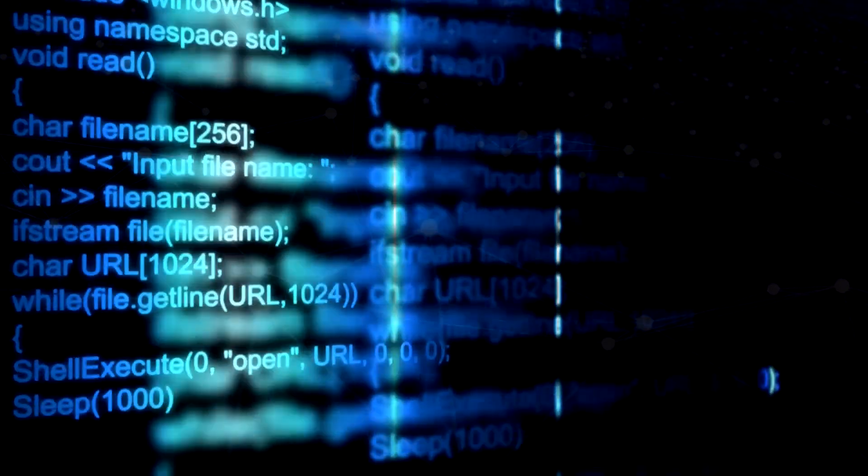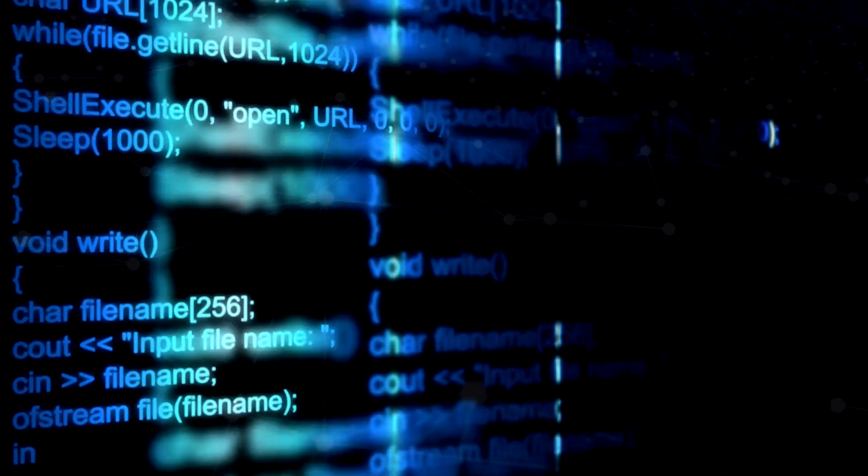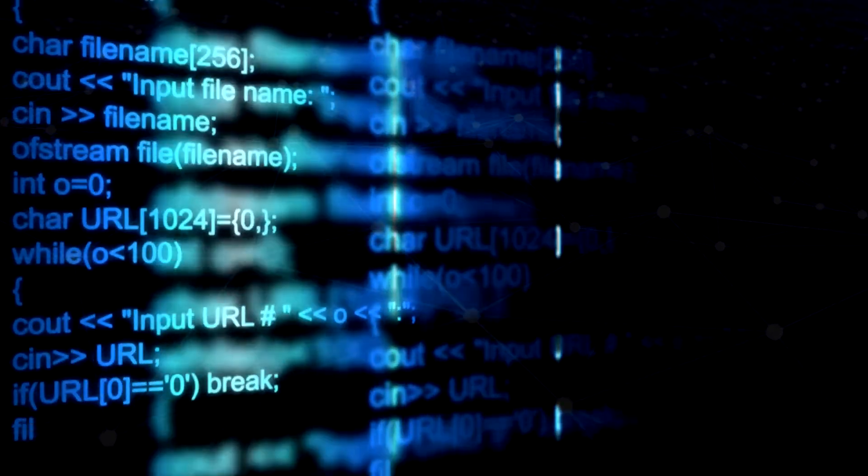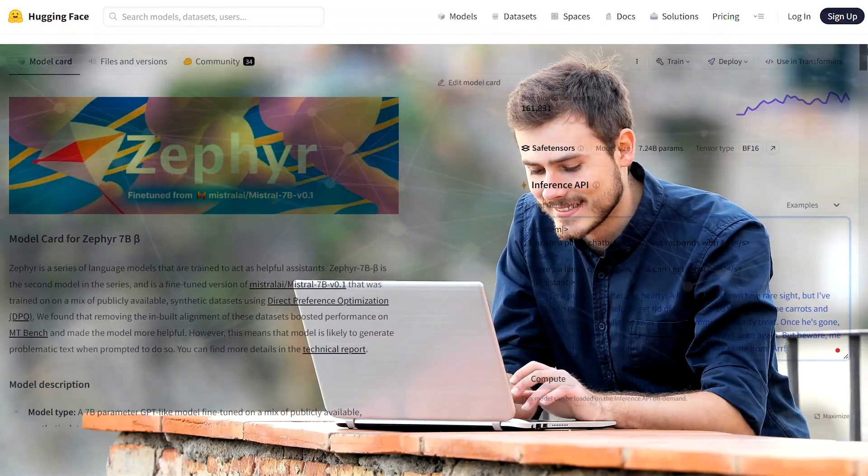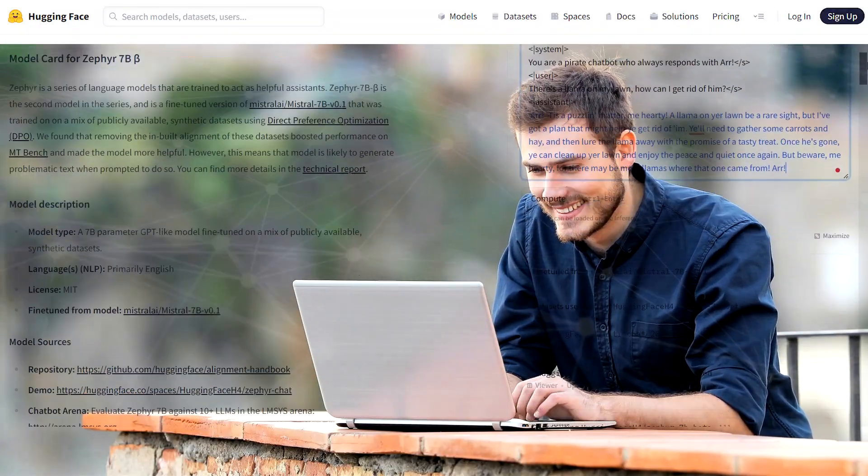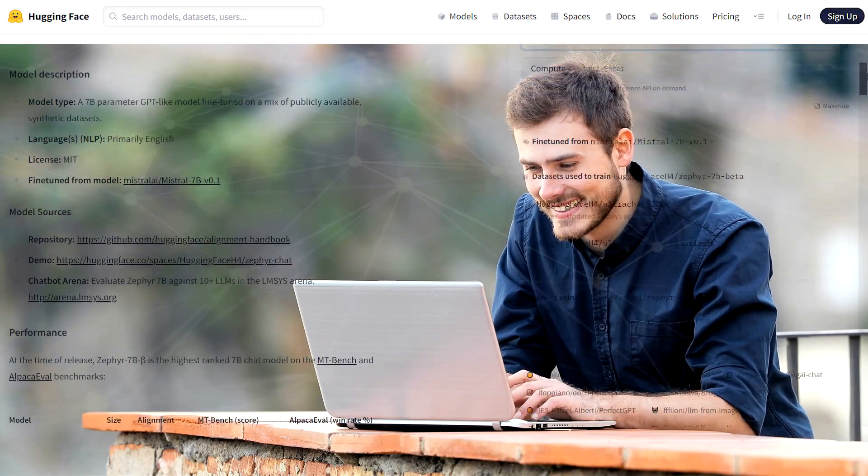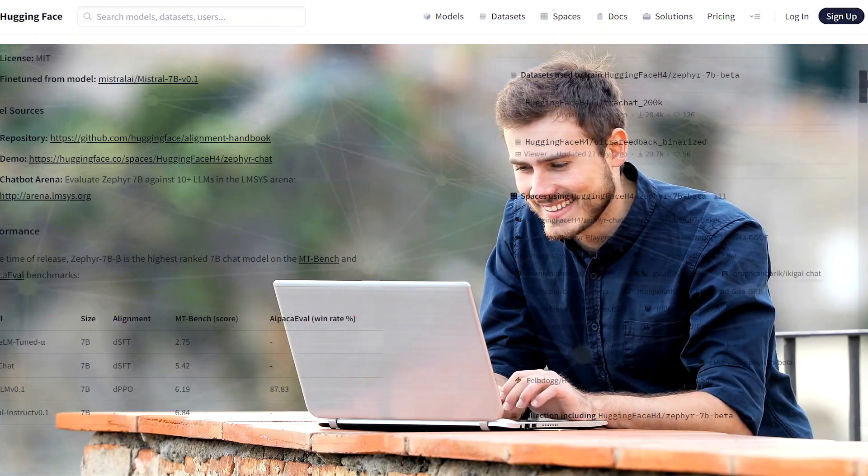Zephyr 7b isn't just a language model. It's a versatile powerhouse in natural language processing and related fields. Its applications reach far and wide, offering users a rich experience that goes beyond standard text interactions.